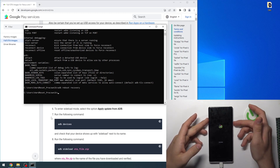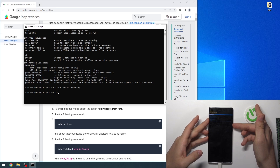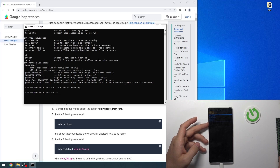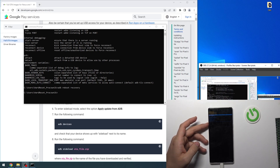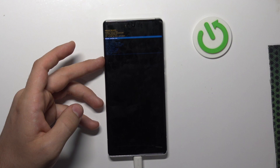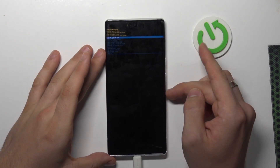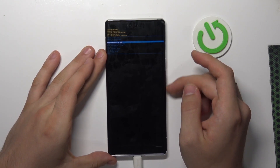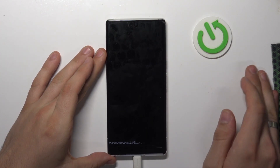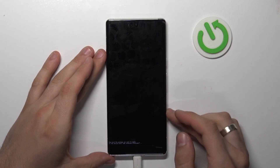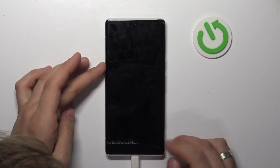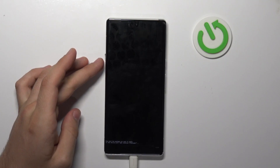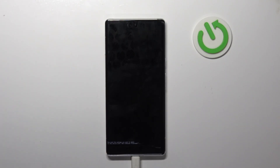Press and hold the power button, then press and release volume up, and release the power button. Now find and select Apply Update from ADB. Here we have the instruction: send the package you want to apply to the device using ADB sideload with the filename.